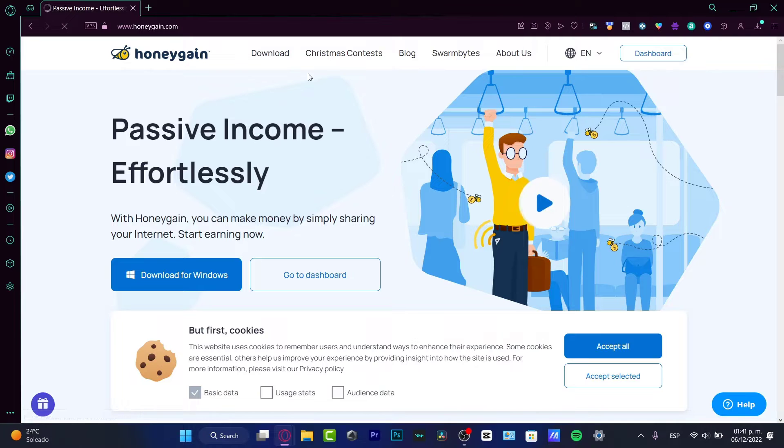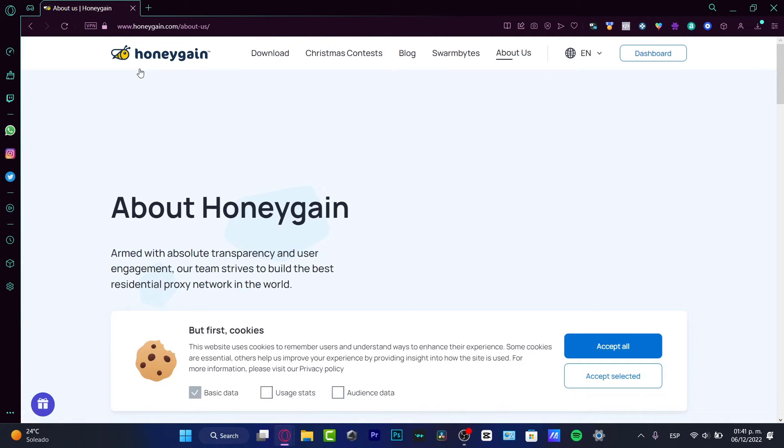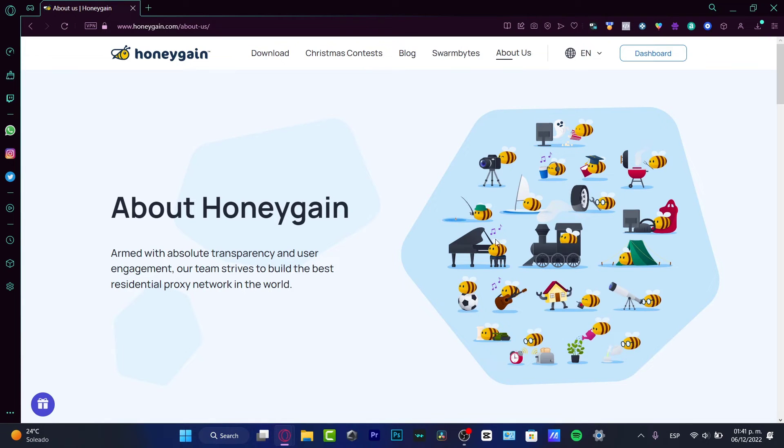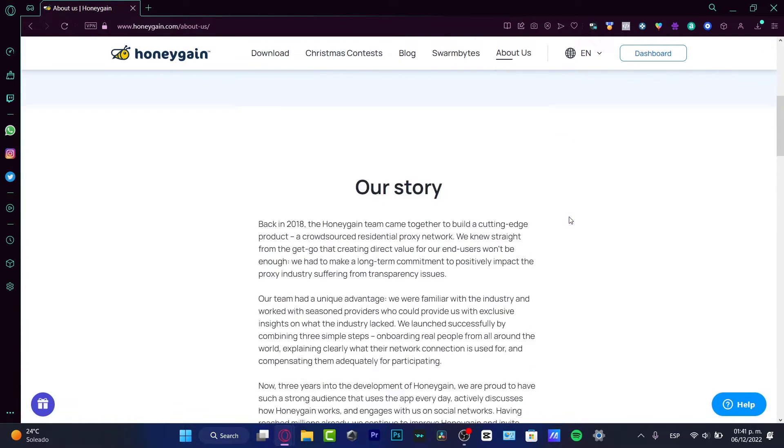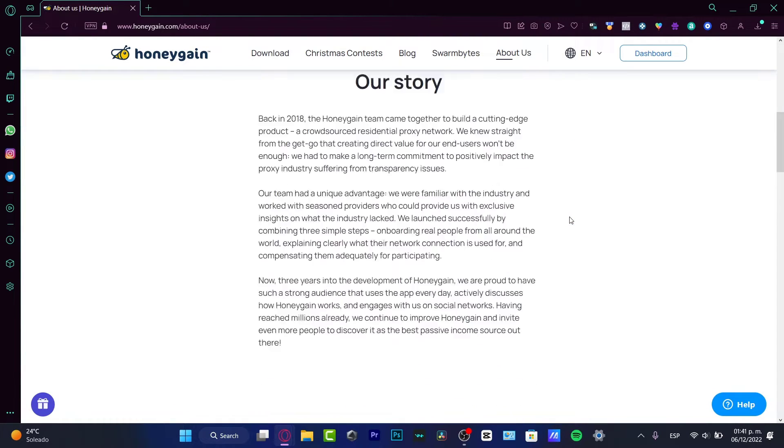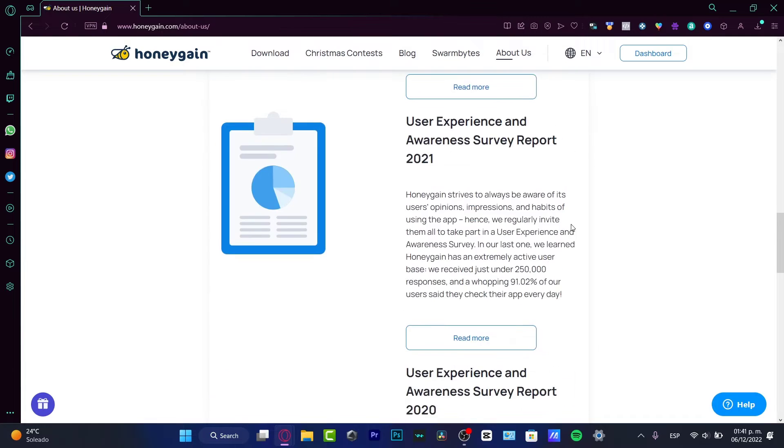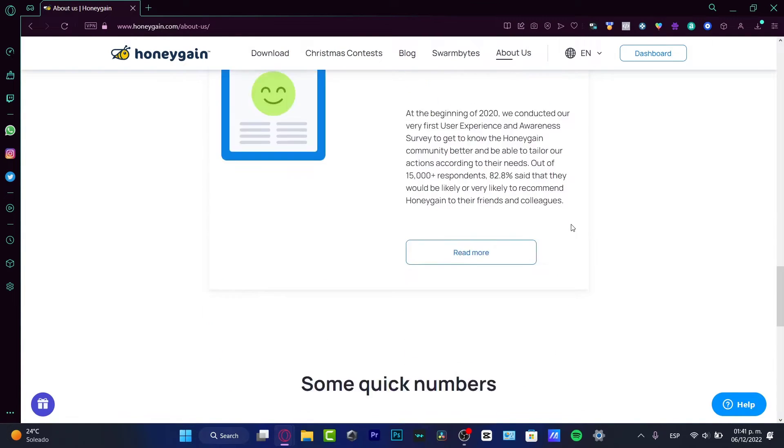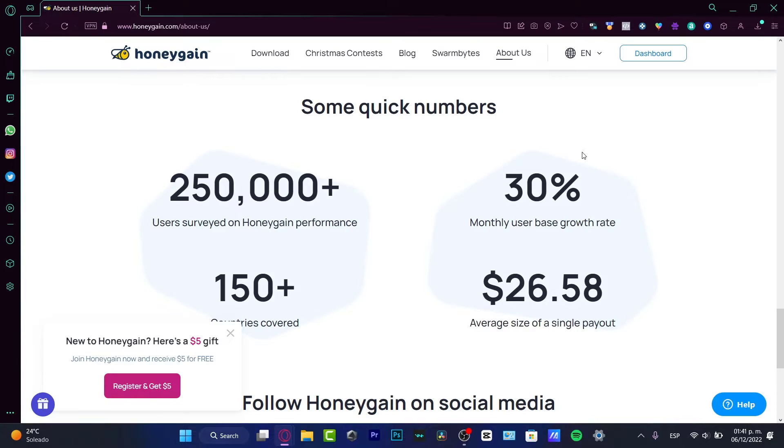First of all, let's see how Honeygain works. The company says to us that what they do is to build the best residential proxy network in the world. That's what they're trying to do here.